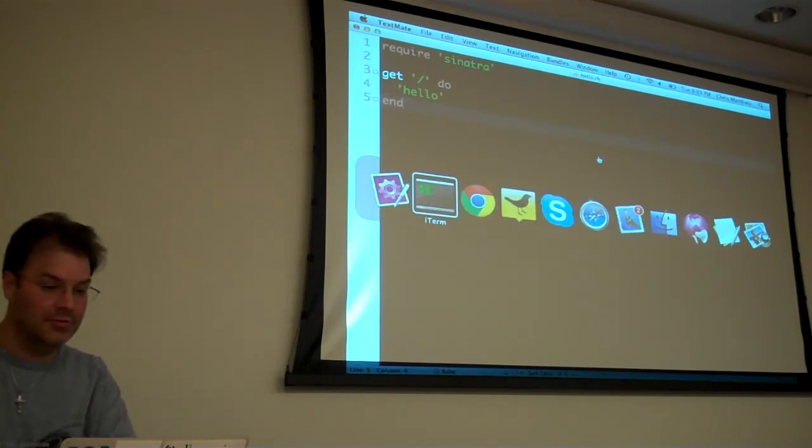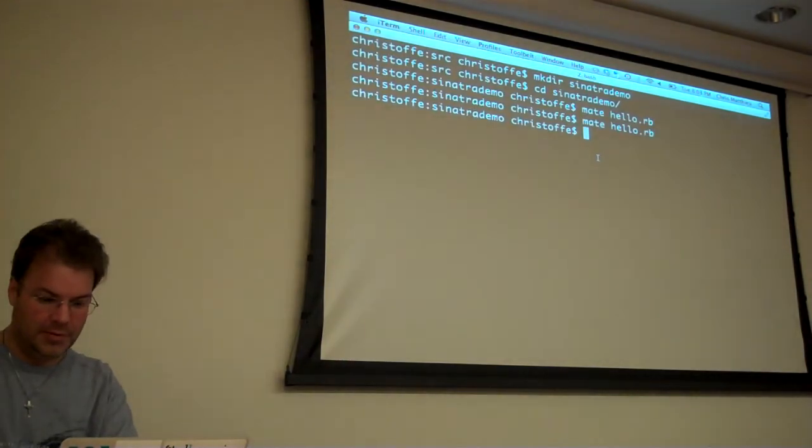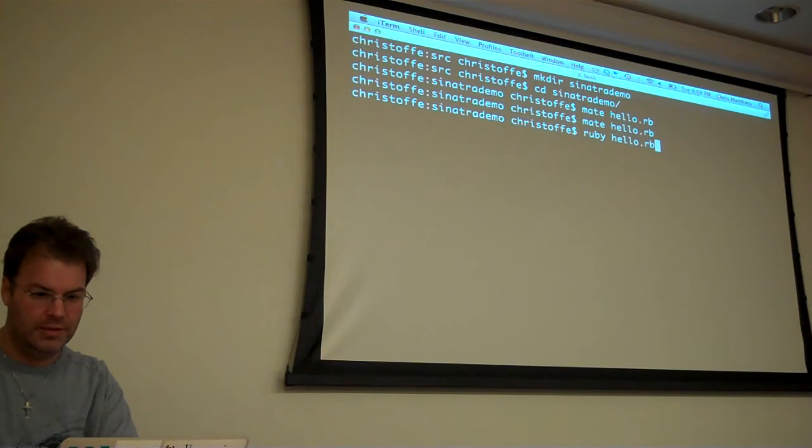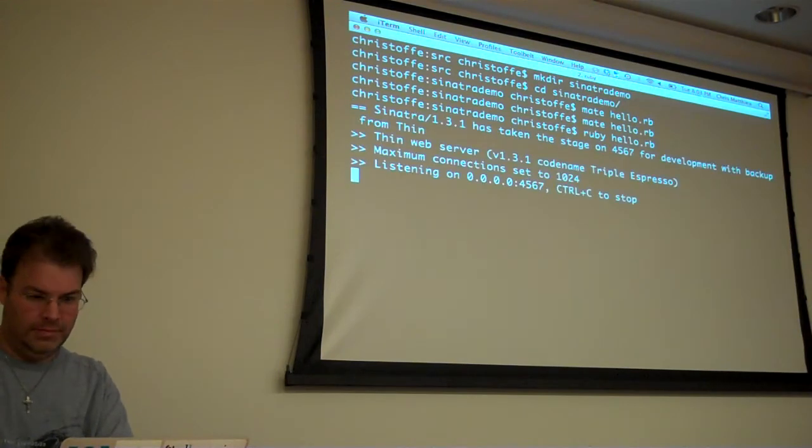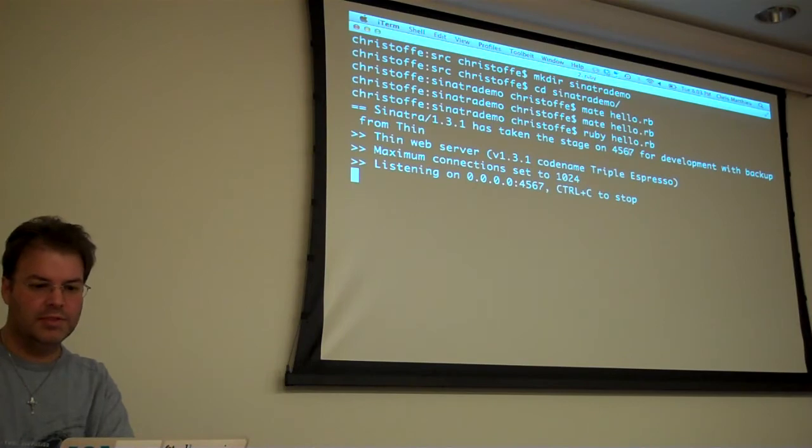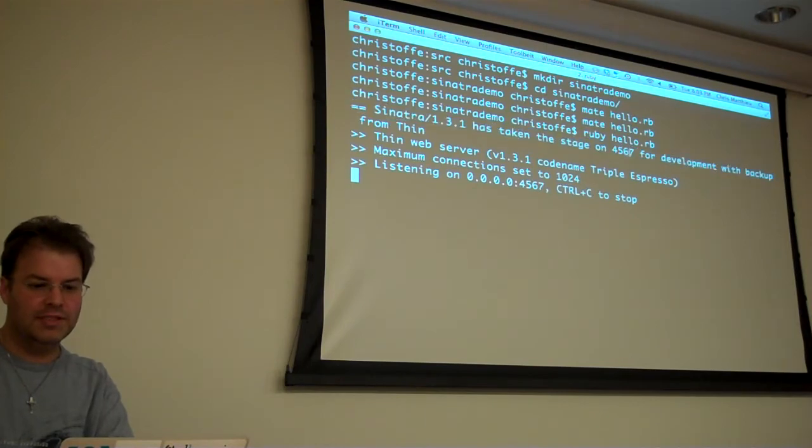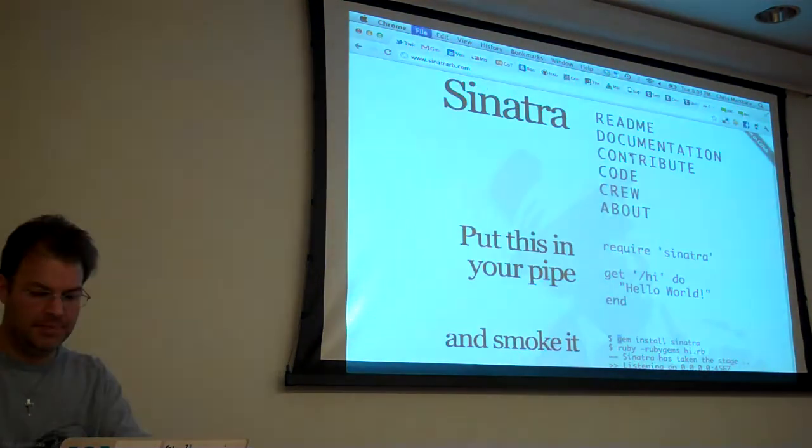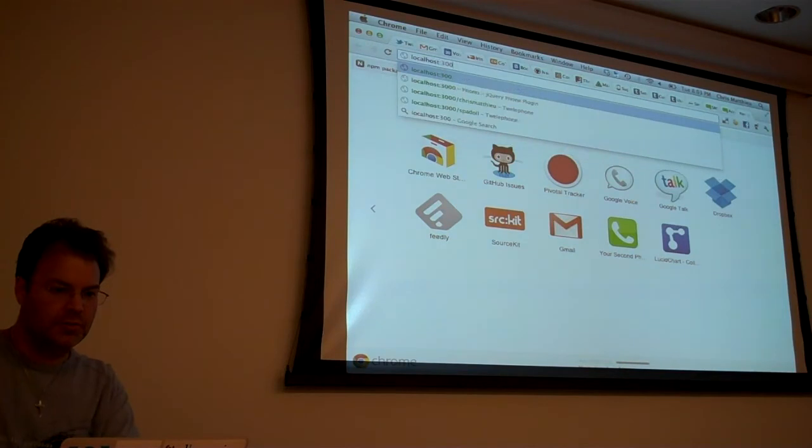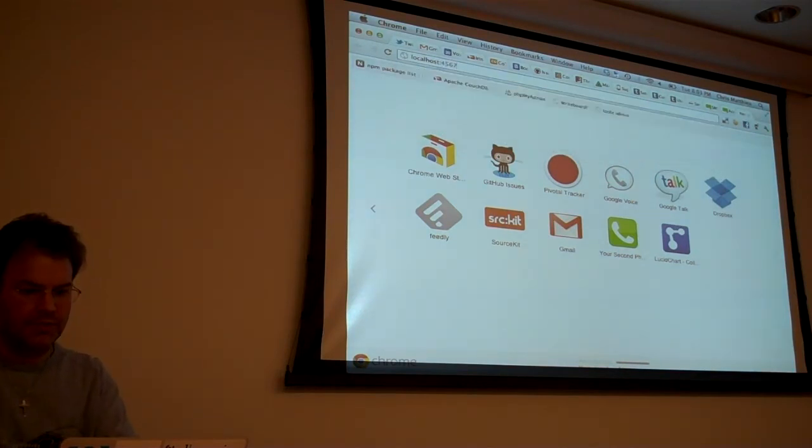So if you run it from the command line you do a ruby and then whatever the file name is .rb. It looks happy, it's running on port 4, 5, 6, 7. That's the normal one it runs on. So your localhost 5, 6, 7.